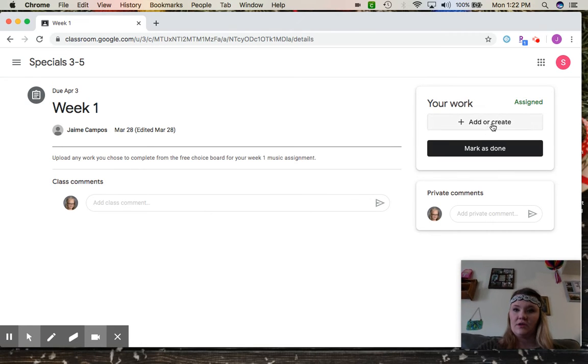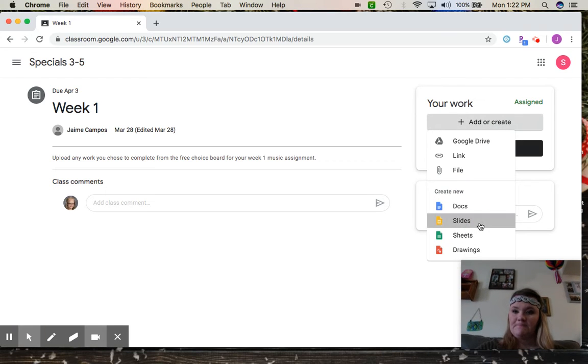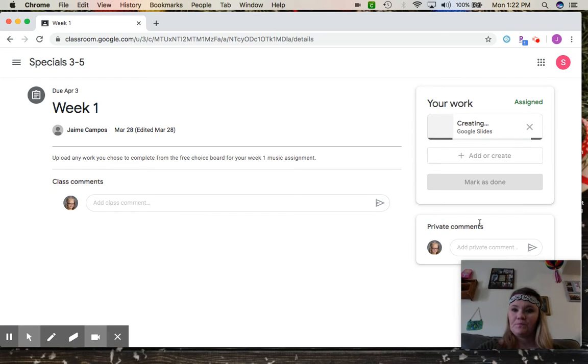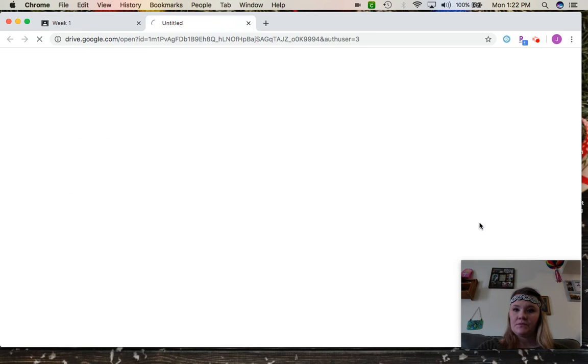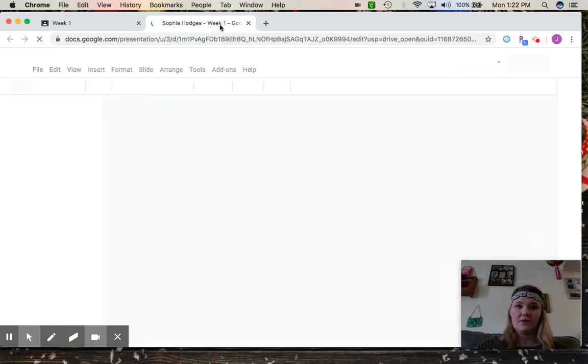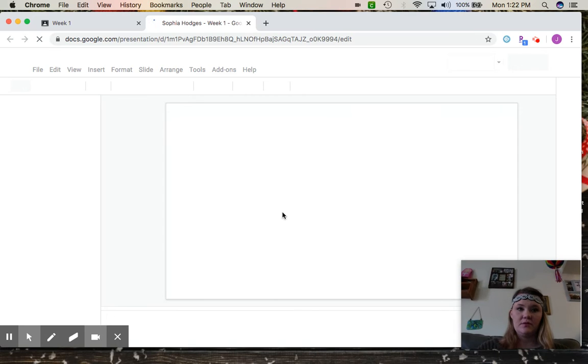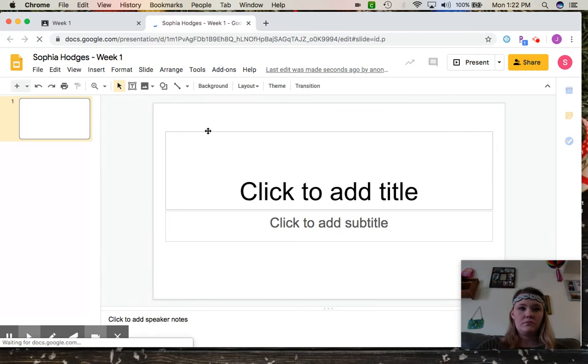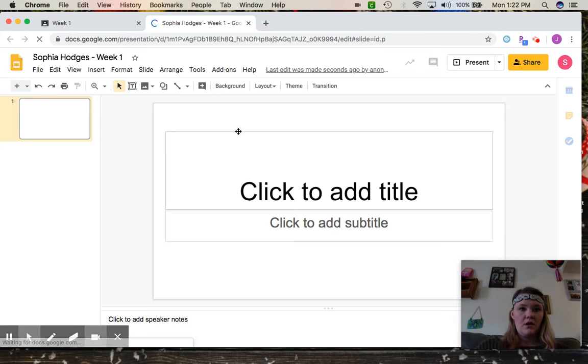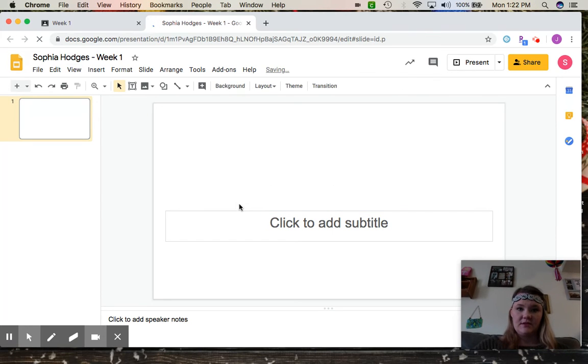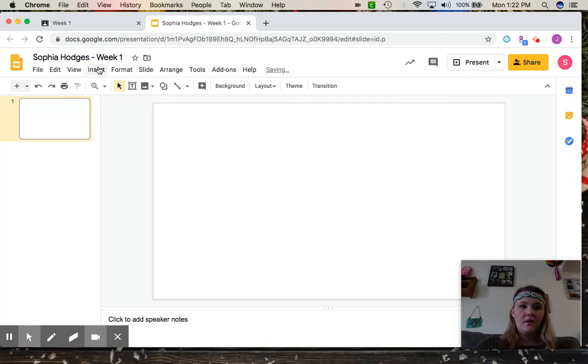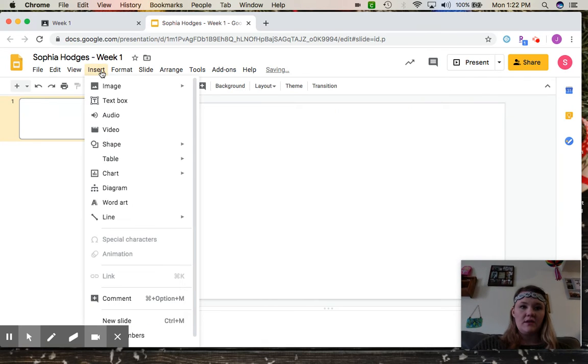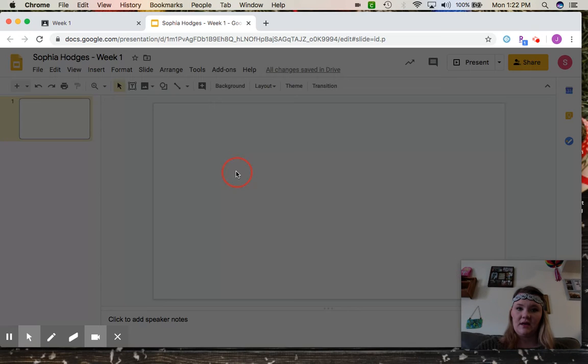And then it'll open up your slides for you. I like to delete these because it just makes it cleaner. And then insert image, and down here in the bottom it has camera.